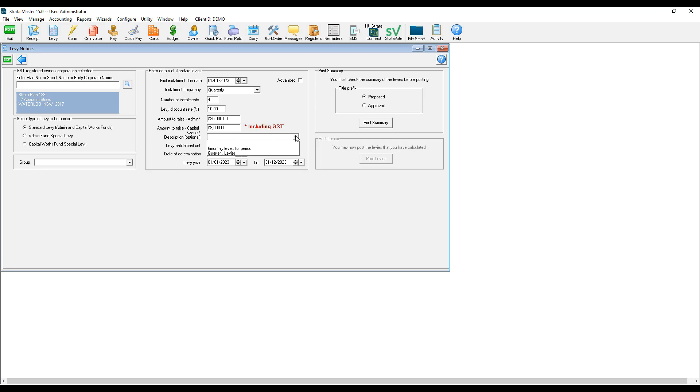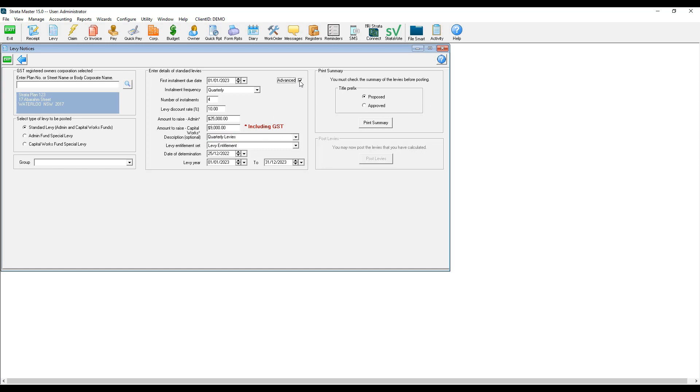As you can see here, you have the option to select different levy descriptions. I can then click on advanced, and levy descriptions and levy periods are pre-filled.